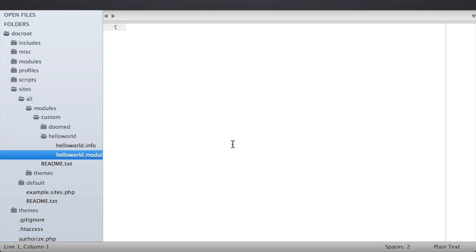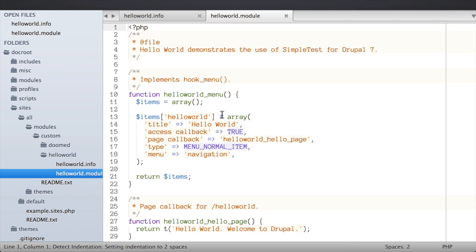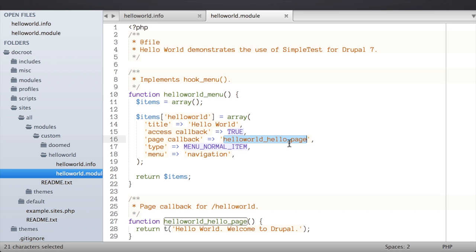Let's take a look at the Hello World module which we're going to be writing a test for. The module is in my site's all/modules/custom directory. There is a hello_world.info file — the standard Drupal info file with name, description, and version. In the hello_world.module file there's an implementation of hook_menu which creates a menu item at the URL /hello-world and calls our page callback. That function returns the string 'Hello World, Welcome to Drupal', providing a page at that URL with that content.